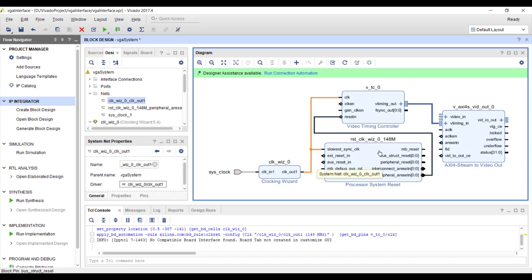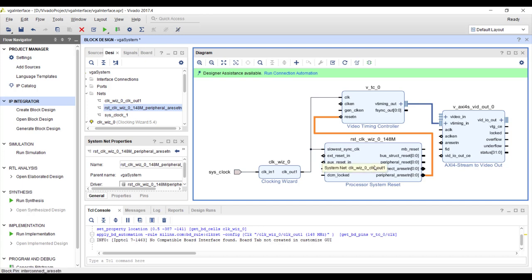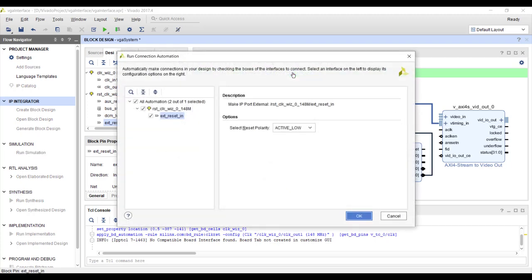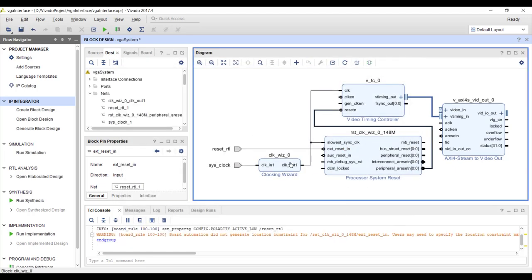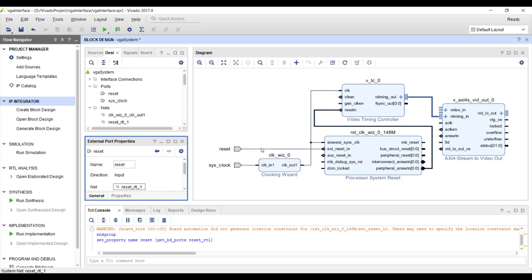Since we are not using the processor this time, the reset must come from the external world. We have an external reset input which should be an active-low reset. Let's connect it externally and rename it to 'reset'. We may connect it to one of the switches on the board to provide the reset. The IP's reset signal is also active low.